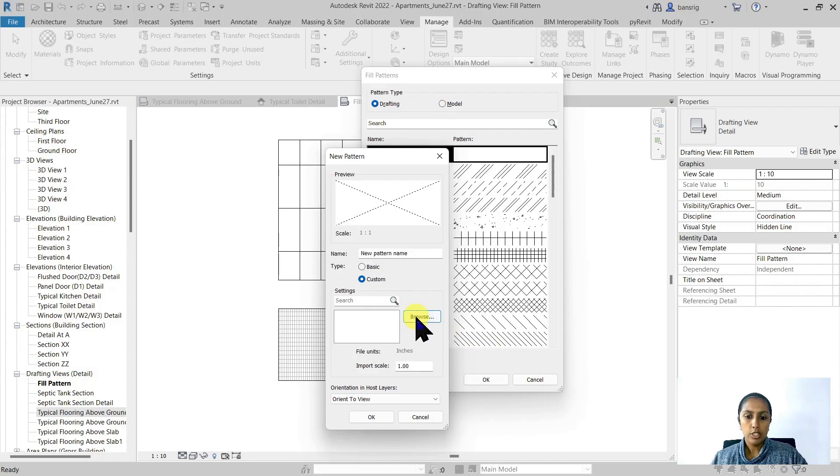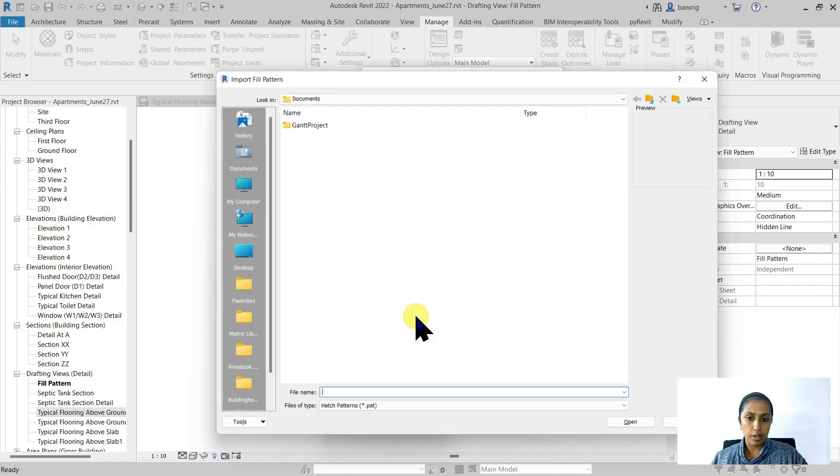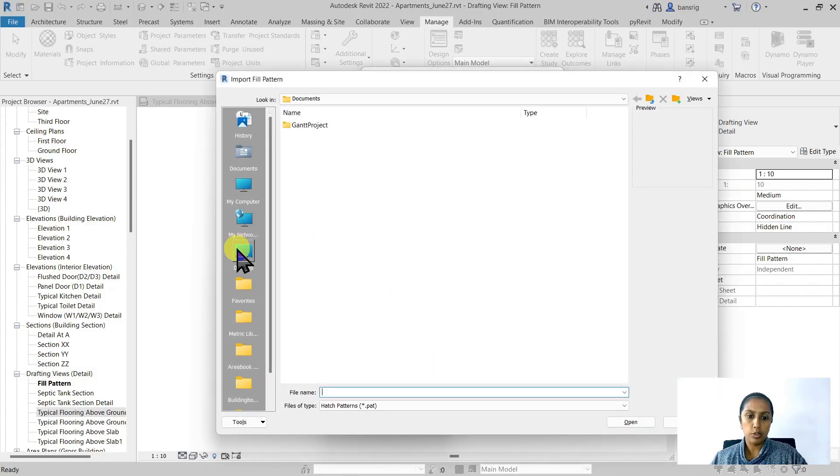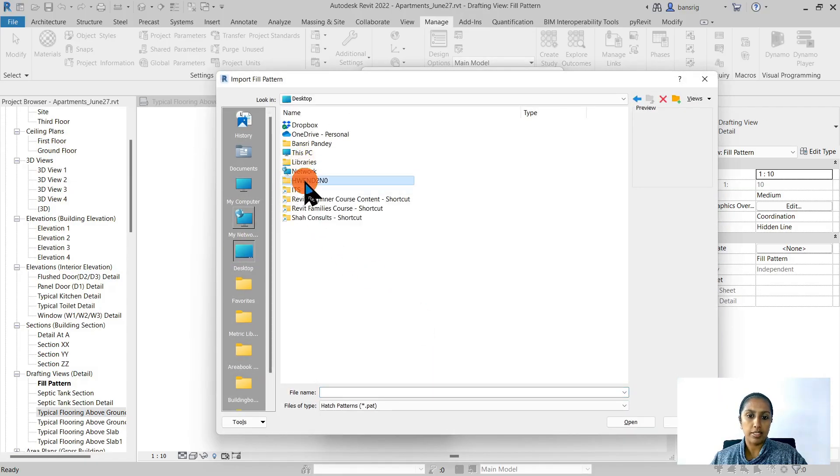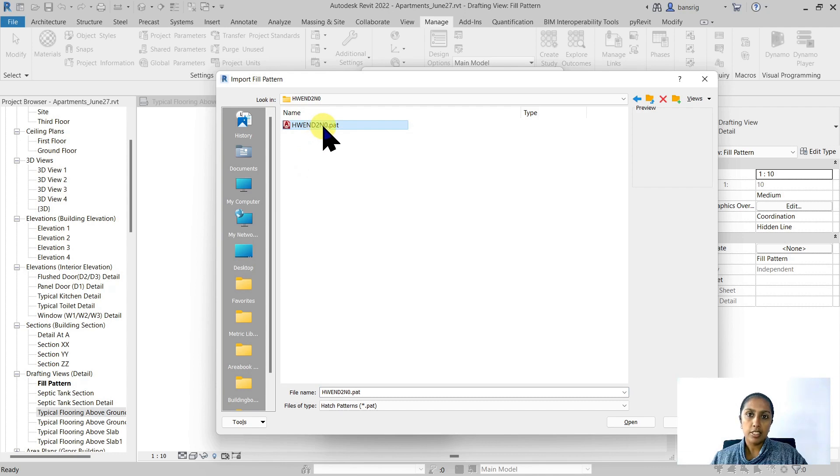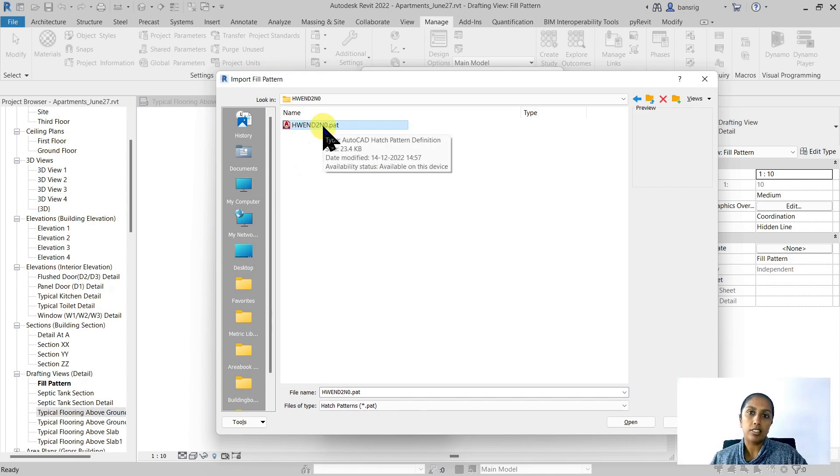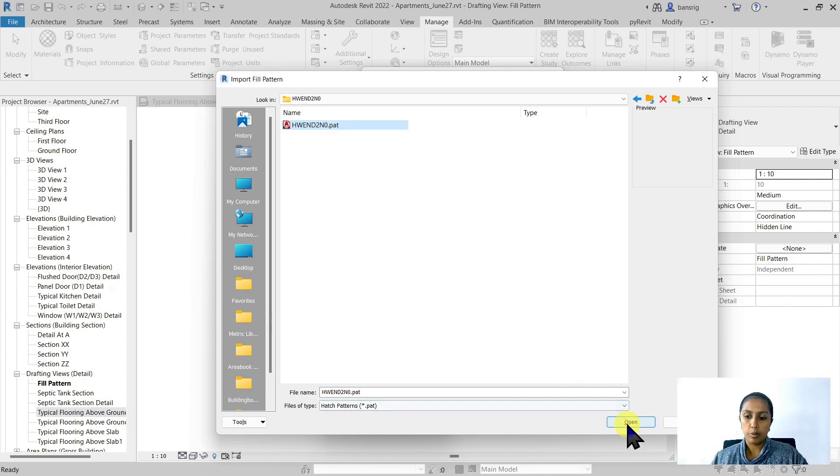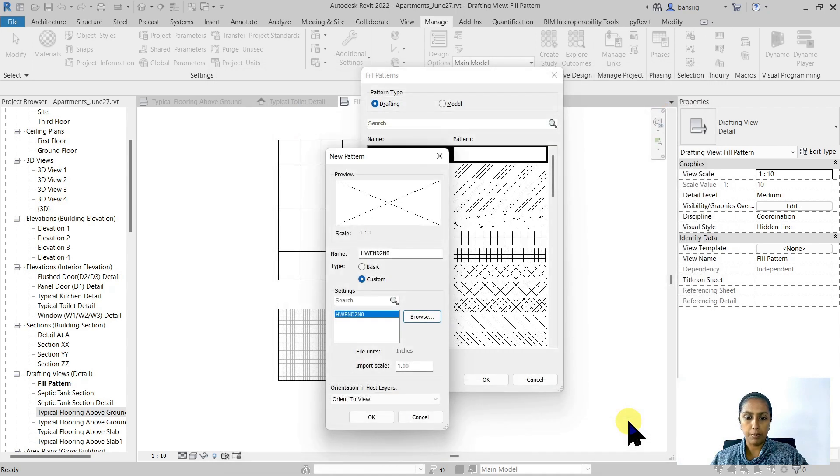So I'm going to browse and go to the particular file that I have downloaded from here. This .pat file already contains a hatch pattern that I need. I'm going to open that up.